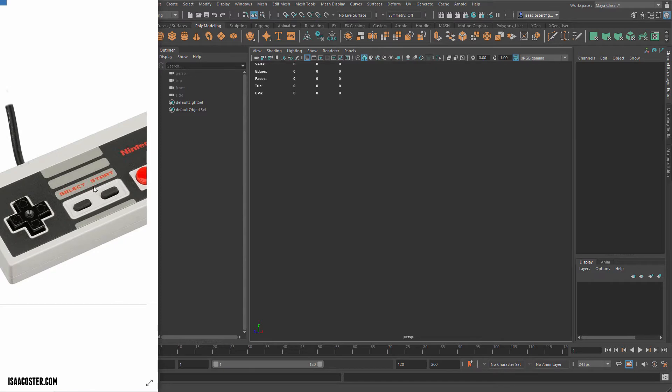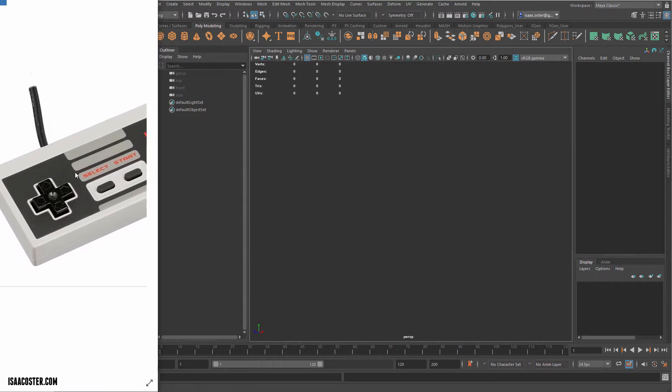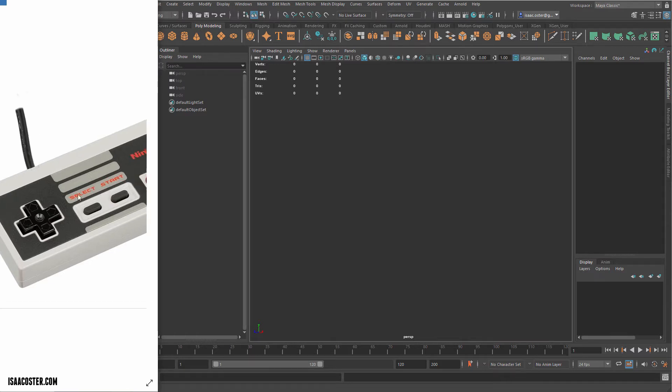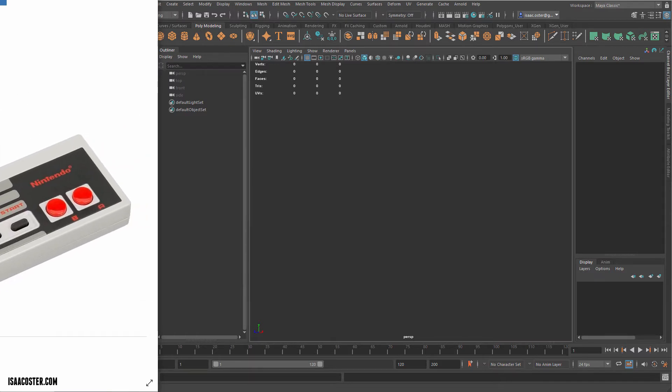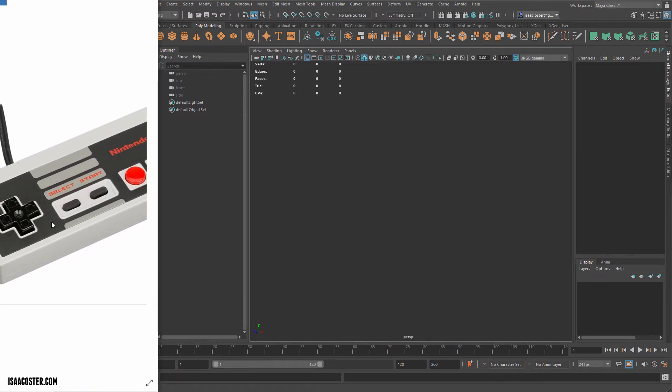And then we're going to be able to give each of those separate pieces of geometry a unique vertex color, and then we'll use that as a mask in Substance Painter so that we can easily create these material assignments without having to hand paint anything, which is a giant pain.